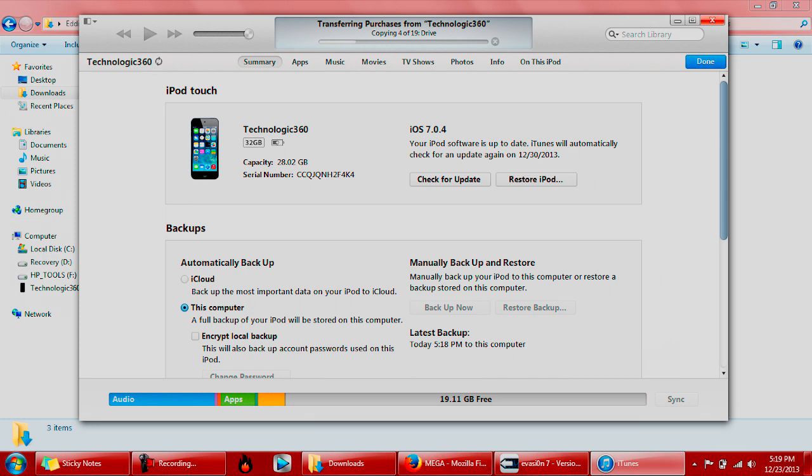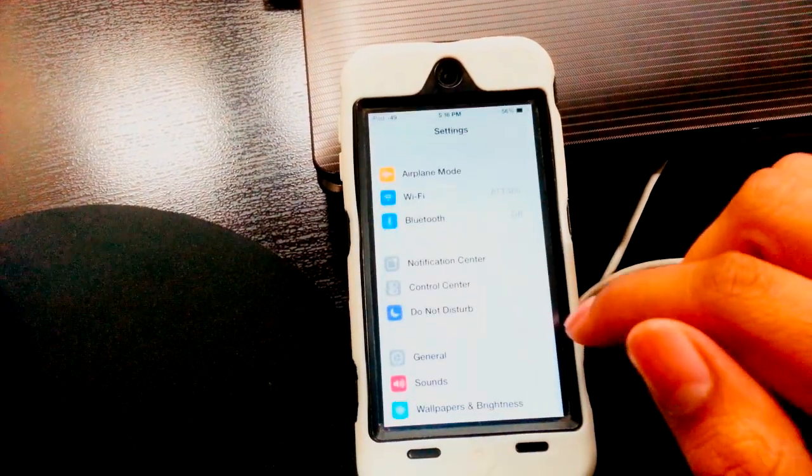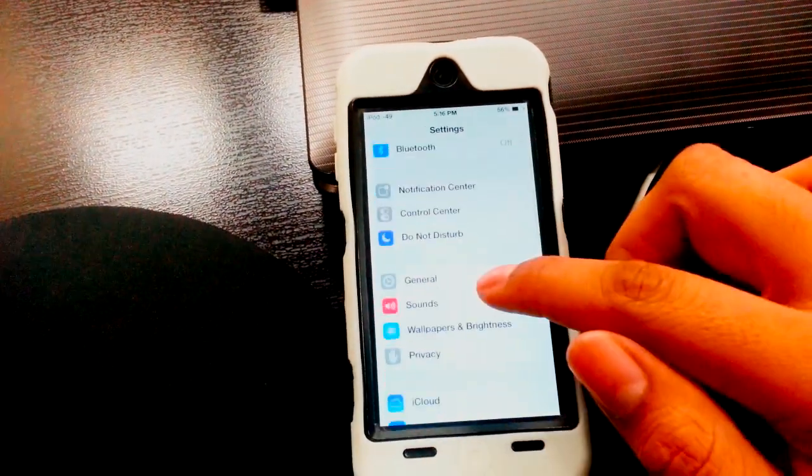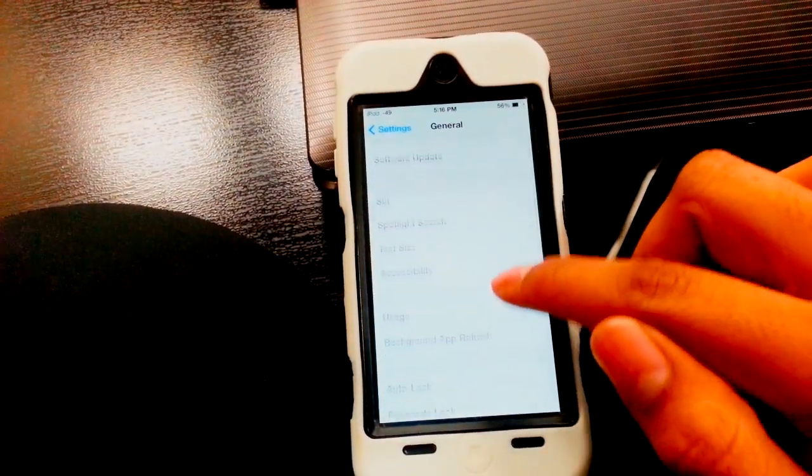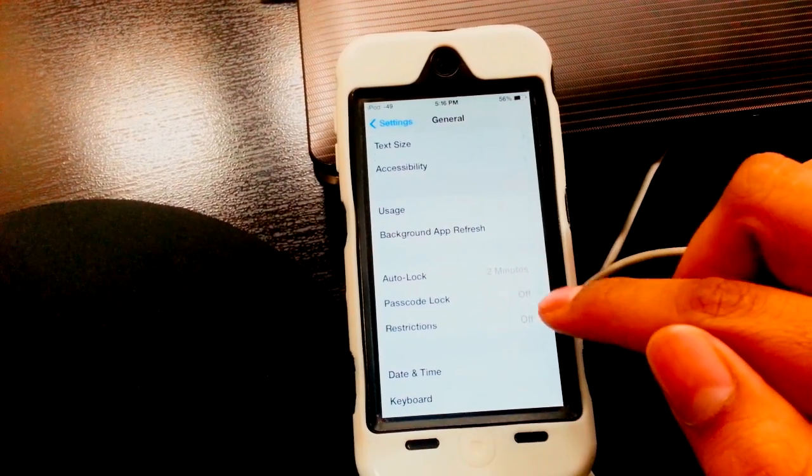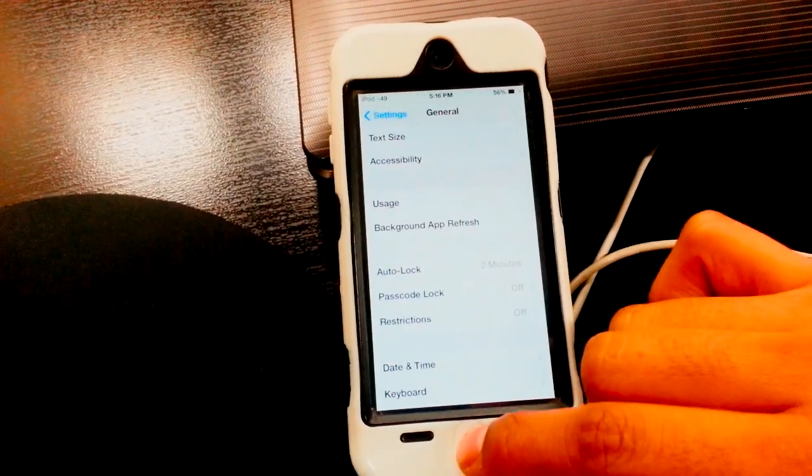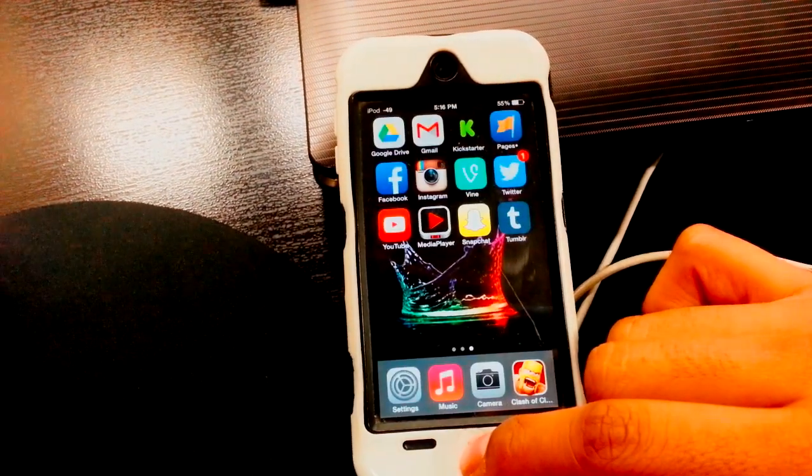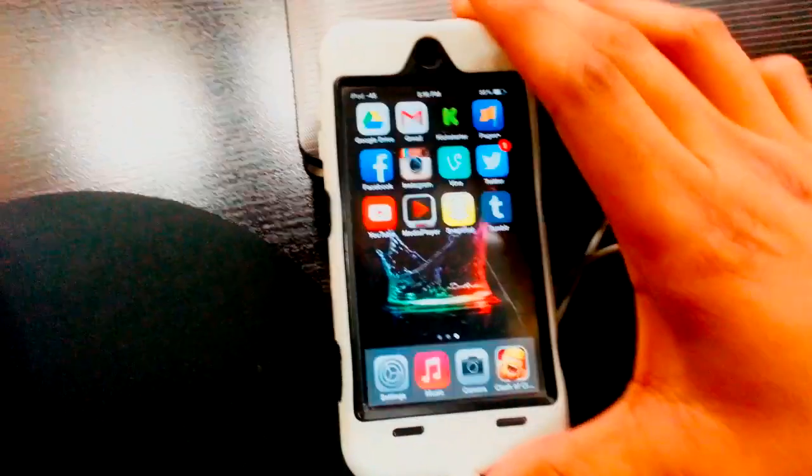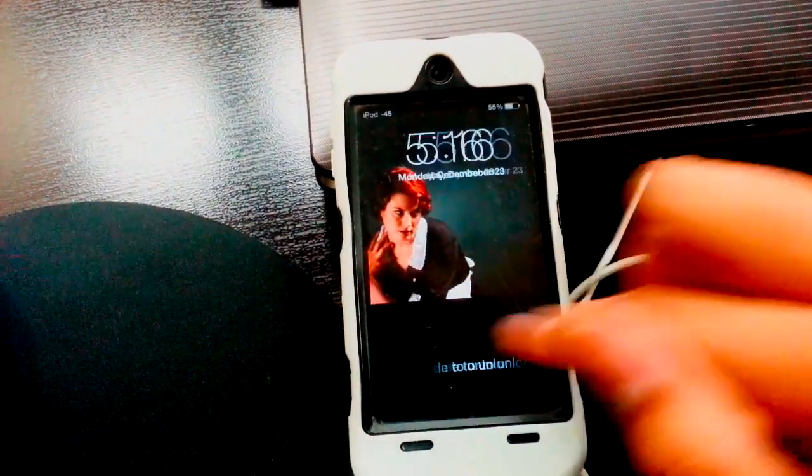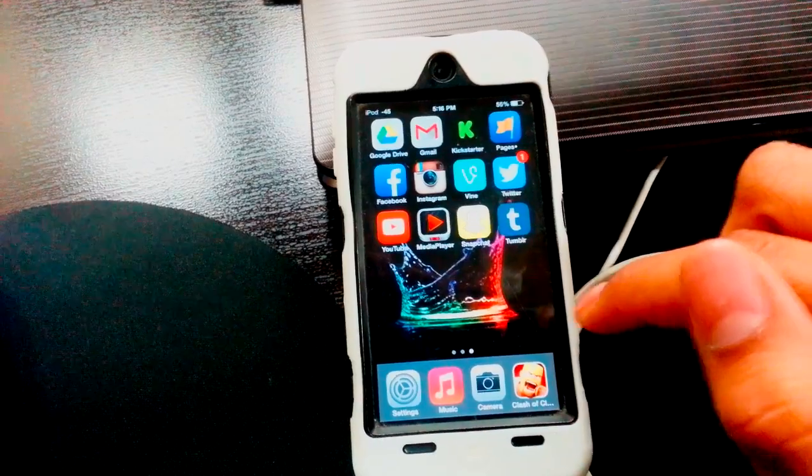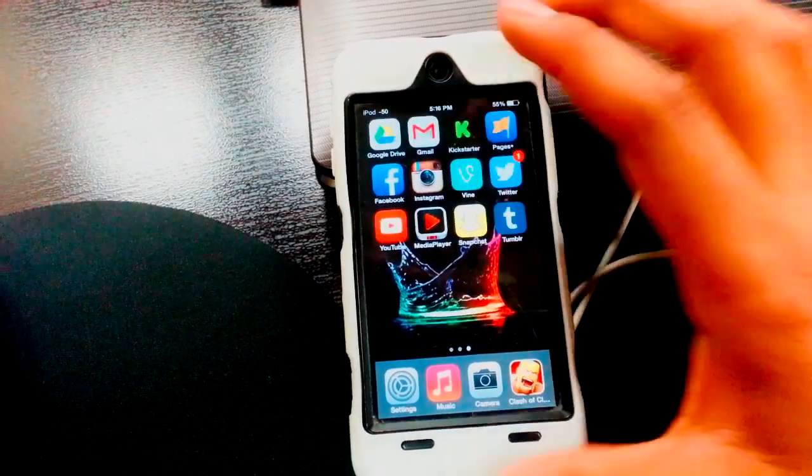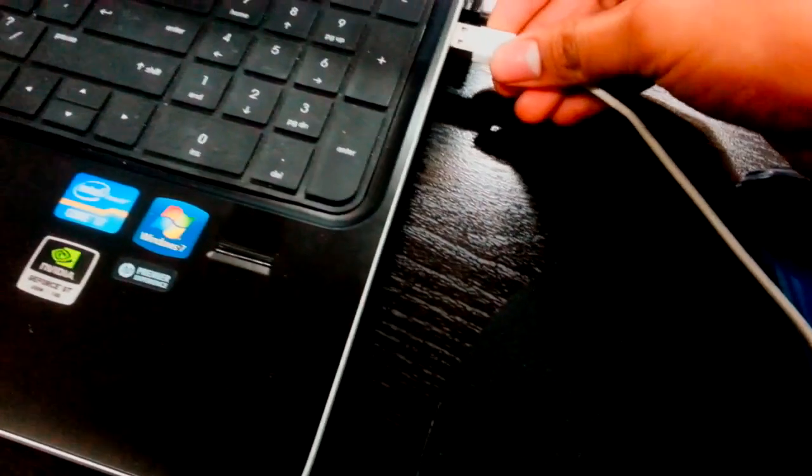Make sure you go to General and make sure your password lock is off. You should see it like this. Make sure there's no password on, as that could cause some trouble and might lead to problems later on.